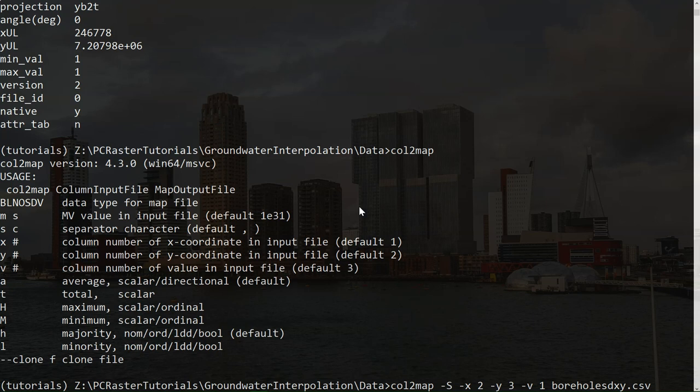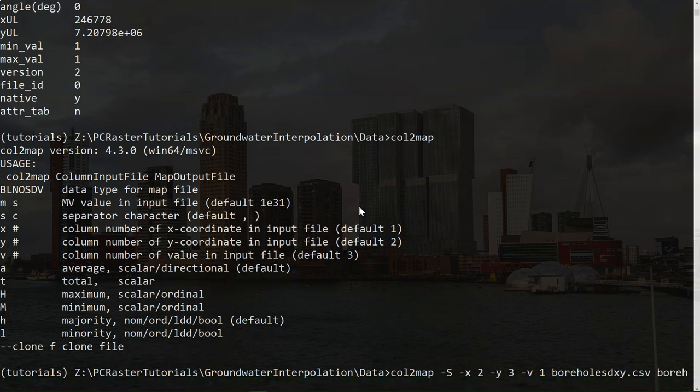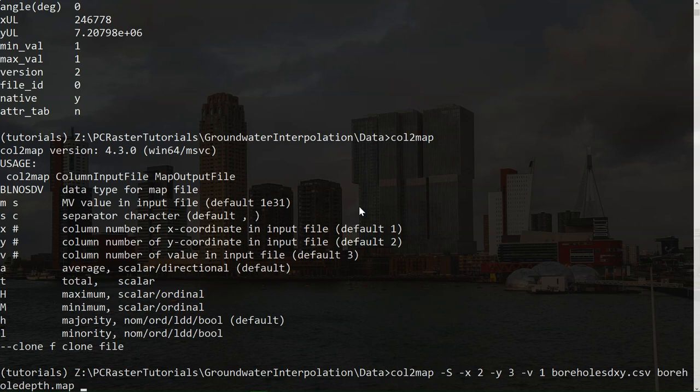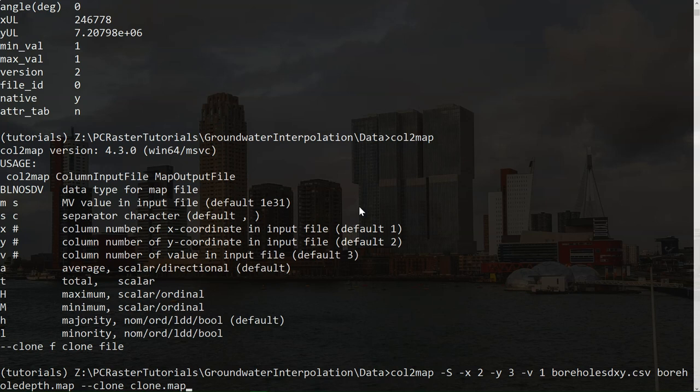And we need to specify the clone map and the output name. So first the output name. Borehole-depth.map. And then the clone. What it will do now, it will read all the entries in the comma-separated-values file, and resample it to the dimensions of the clone map.